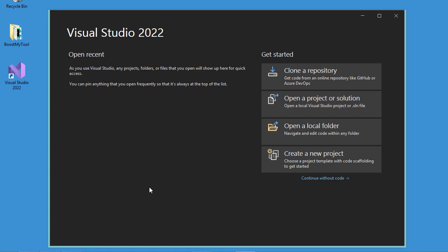Hello everyone! In a previous video that you can find in the description, I explained how we can install Visual Studio 2022. In this new video, I will show you how to create your first C++ project using this IDE.